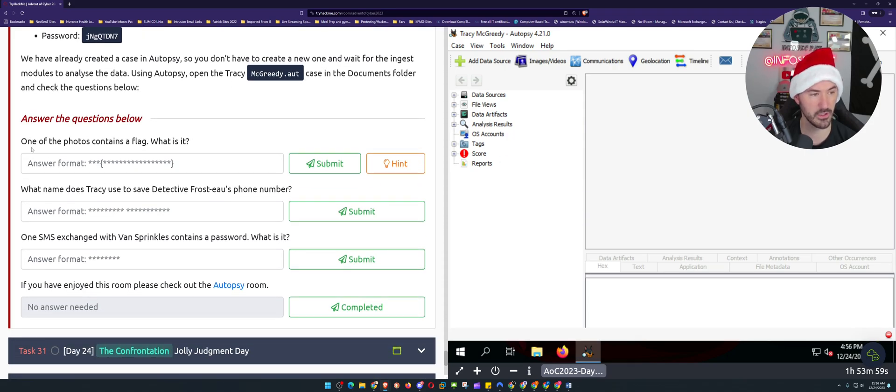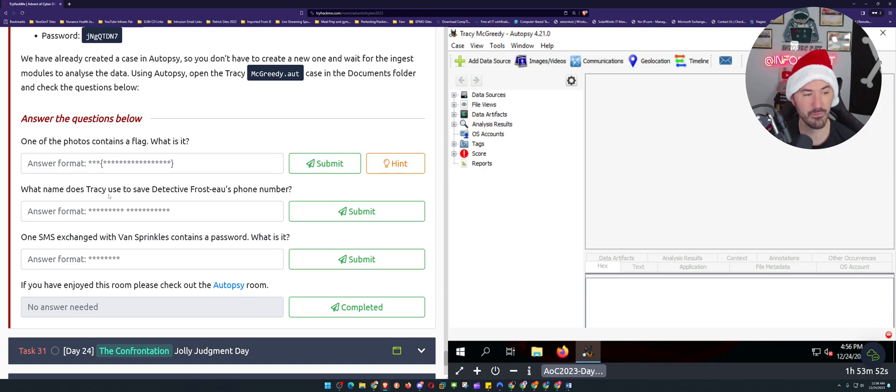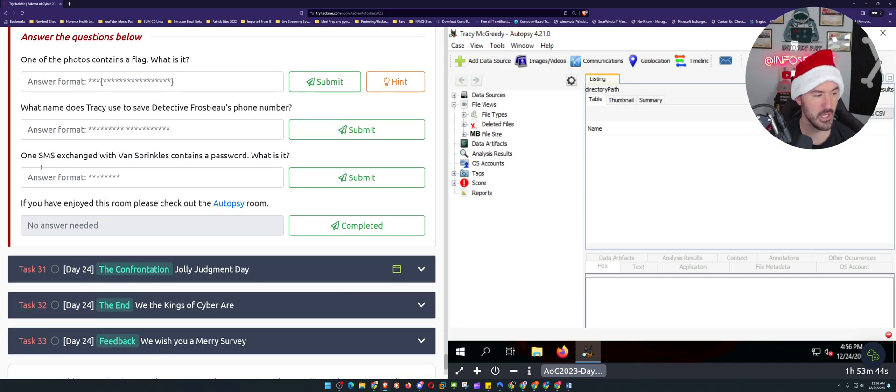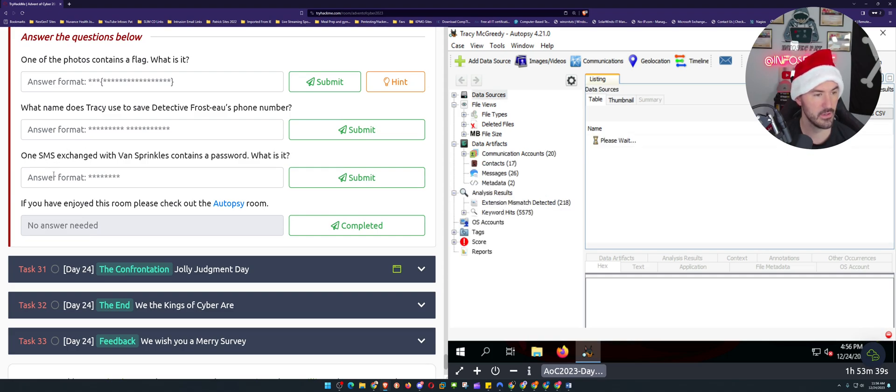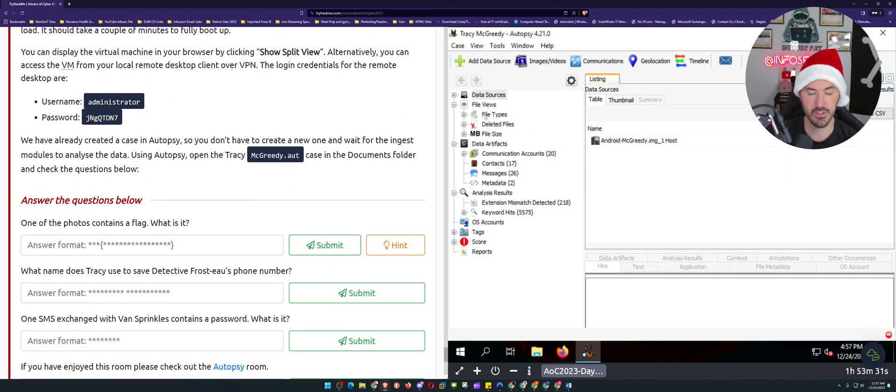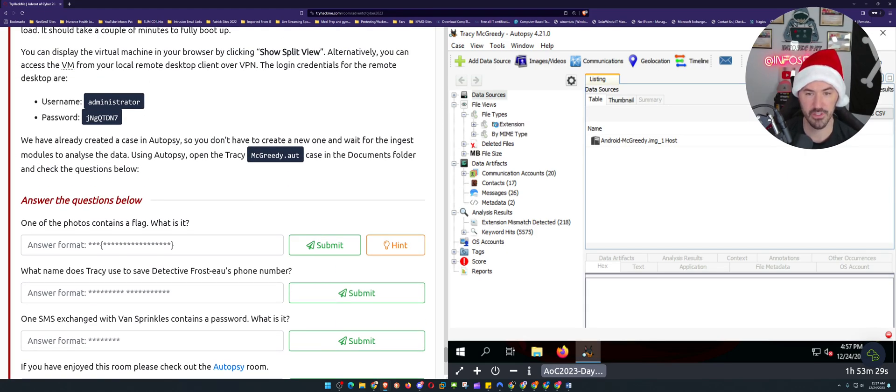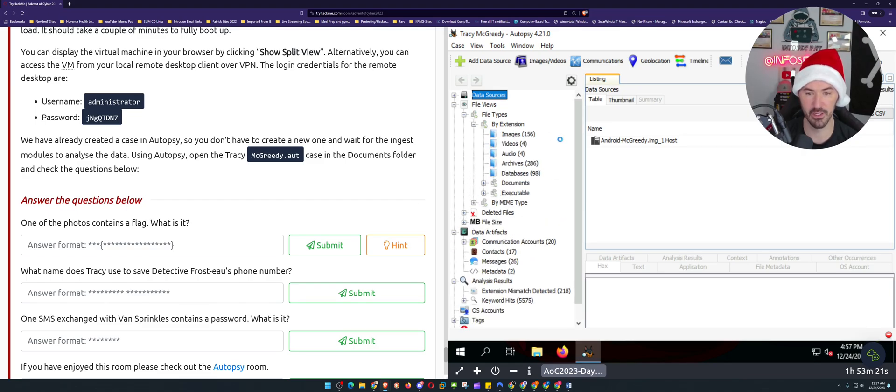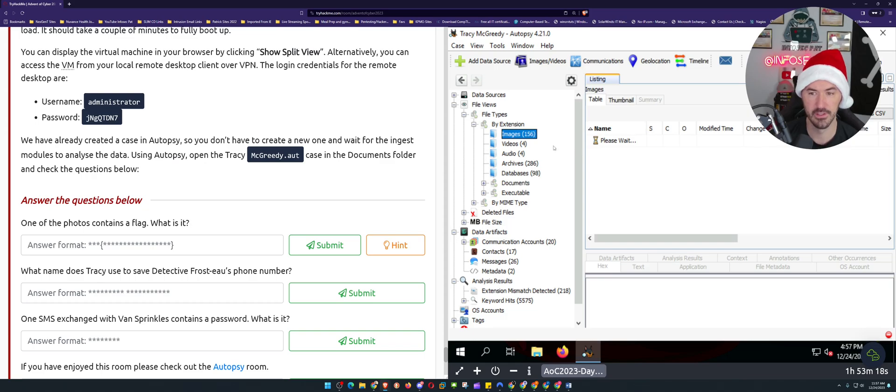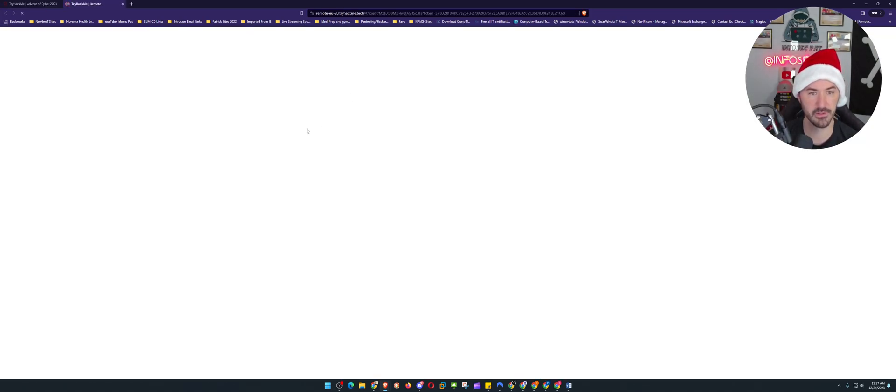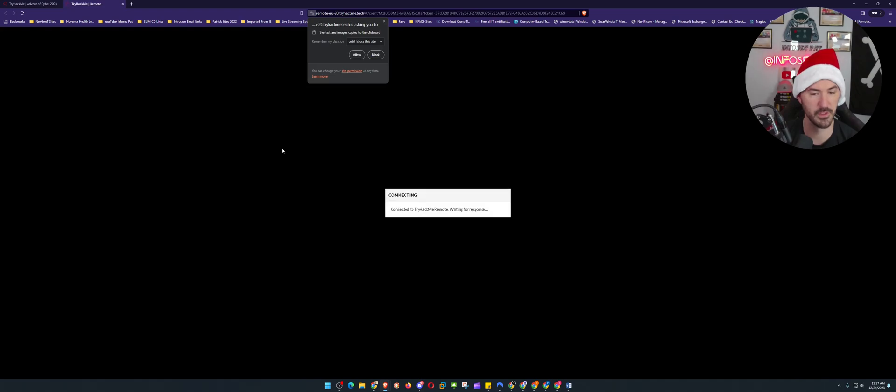Let's see these questions while this thing cooks. One of the photos contains a flag, what is the flag? Okay, so we have to look at a photo. What name does Tracy use to save the detective's phone number? We'll check that out shortly. And then what is the - one SMS exchange, what is the password? Okay, so let's go back up here. Let's go ahead and look at the files here. If it's looking for an extension for an image file, let's go to images here. Let's try to open us up in a different screen just so it's bigger.